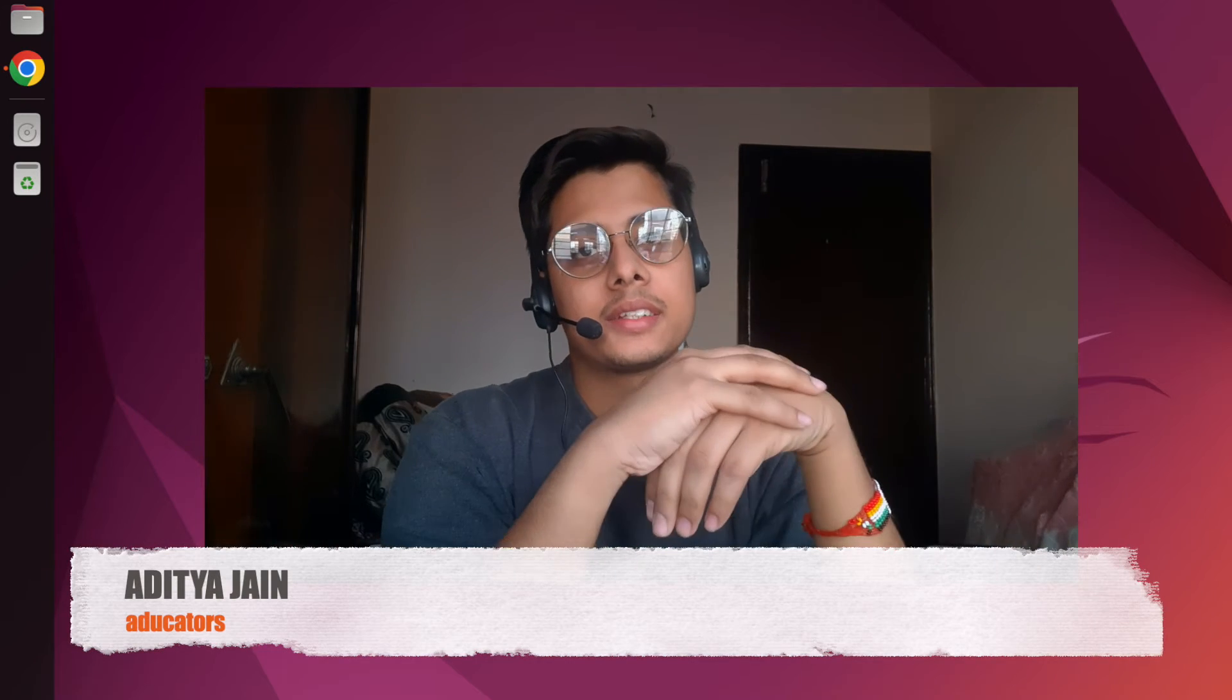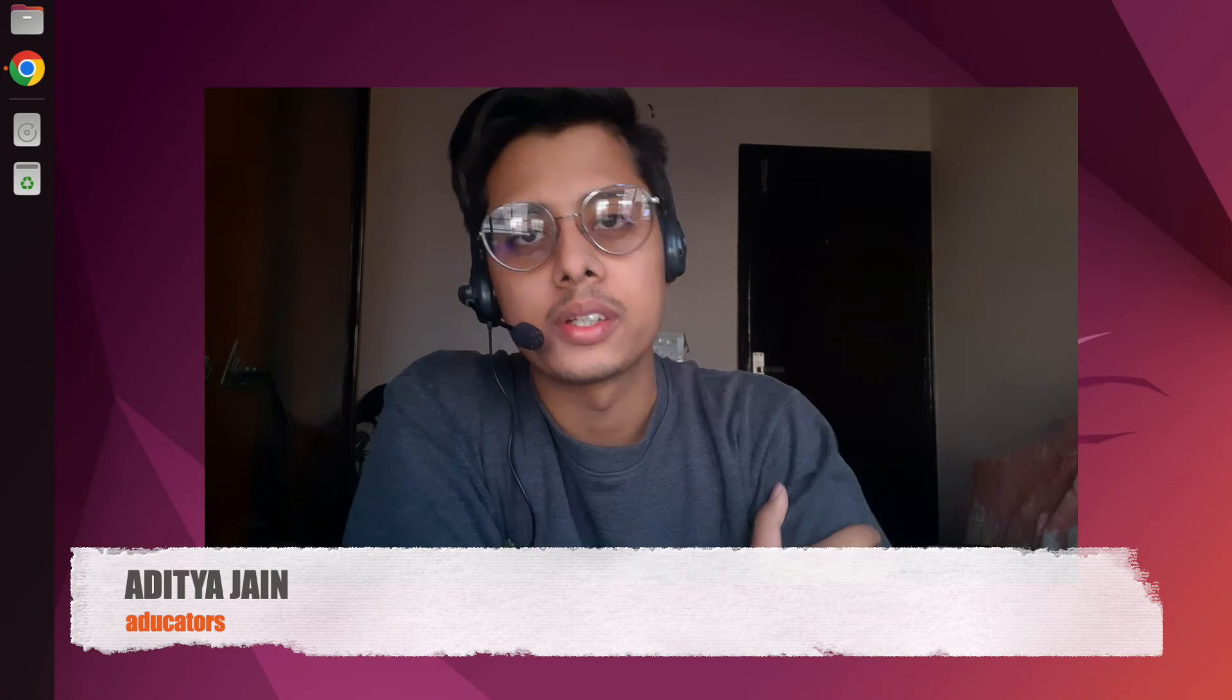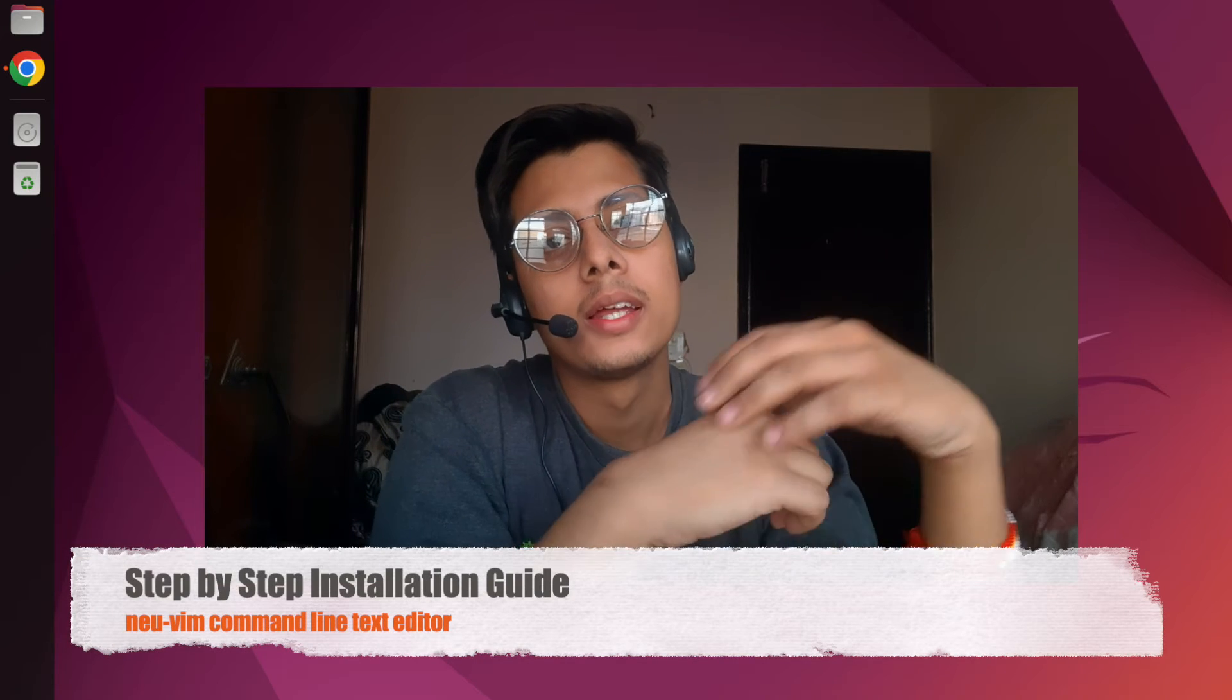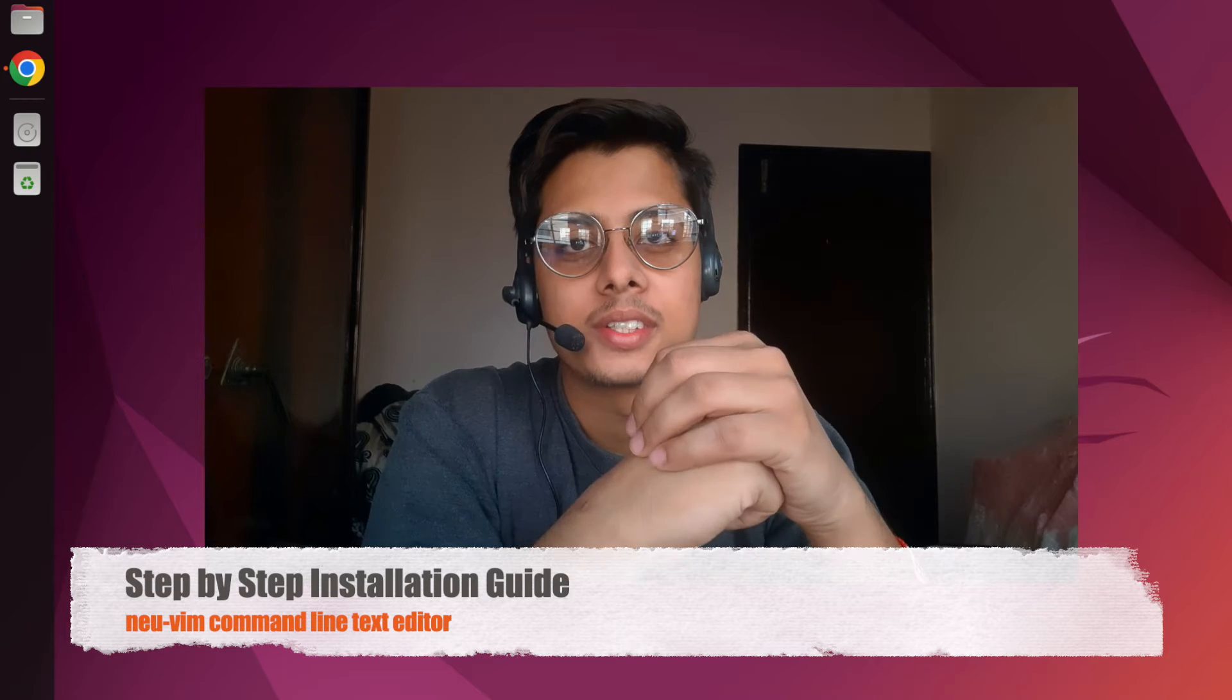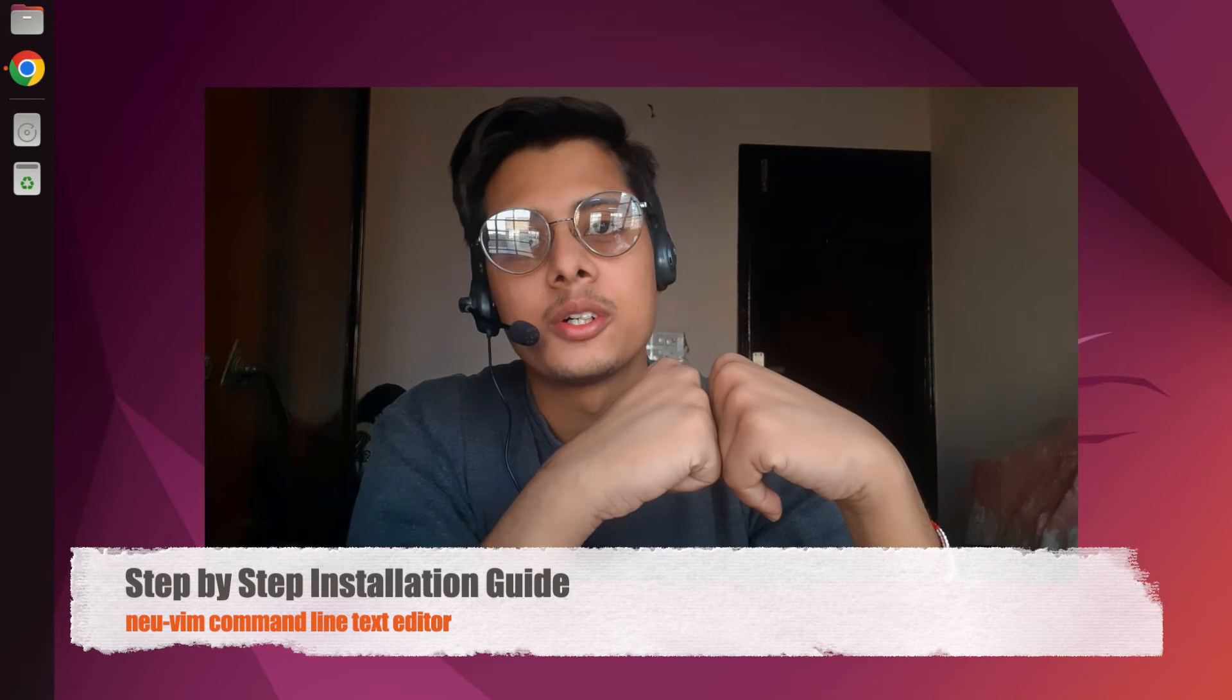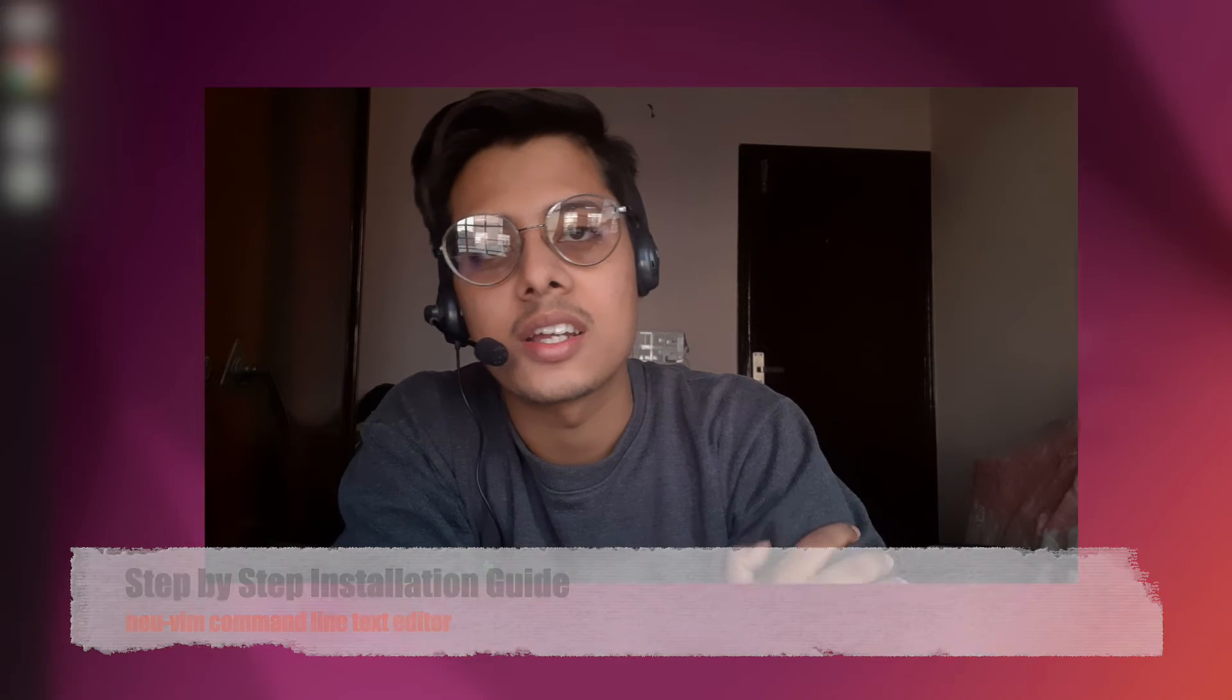Hi, this is Adit Ajahn and welcome back to another video from educators. In this video we are going to install your favorite text editor after Vim which is Neo Vim. So let's dive into the computer screen and let's get started.